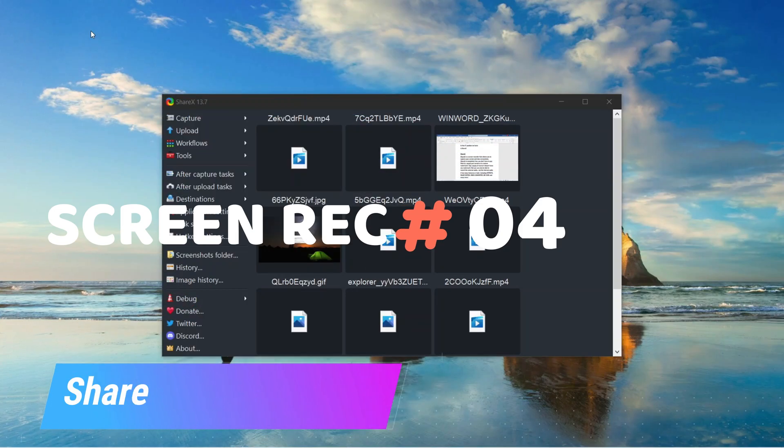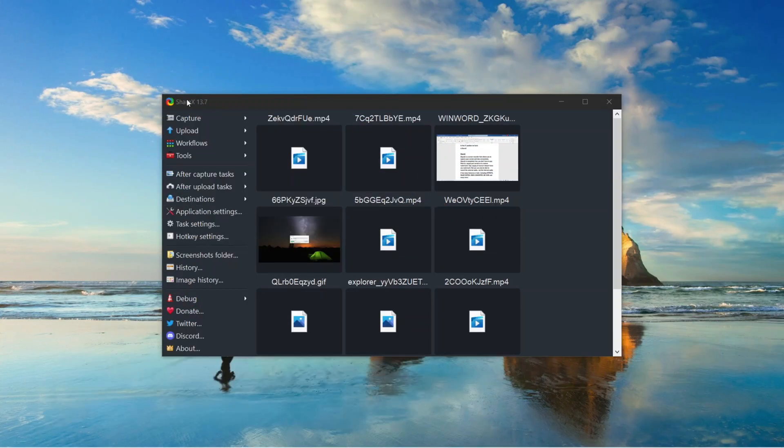In the number 4 position we have ShareX. ShareX is a screen recorder that allows you to capture your screen and take screenshots. ShareX is completely free.